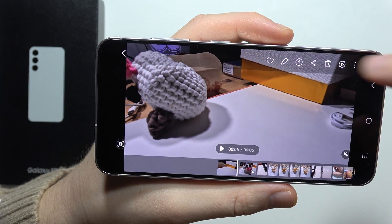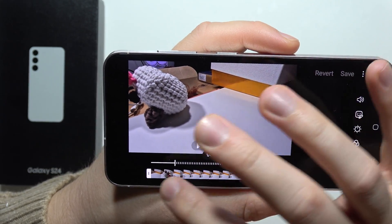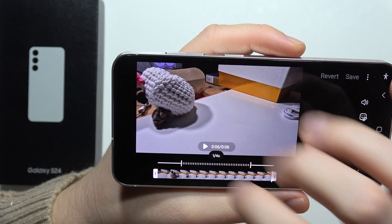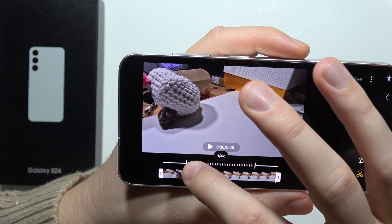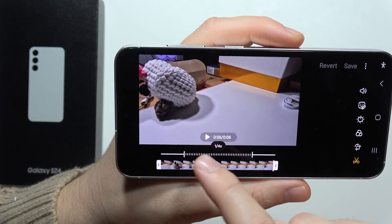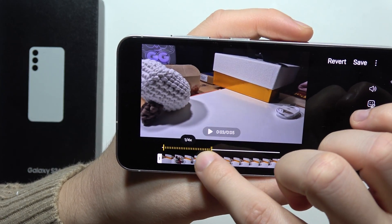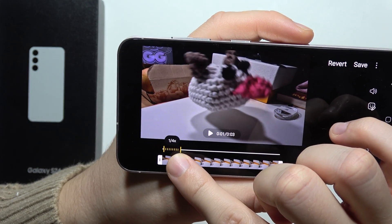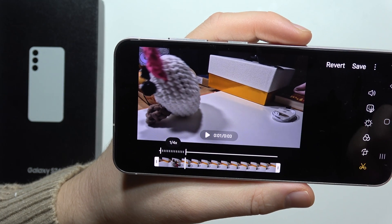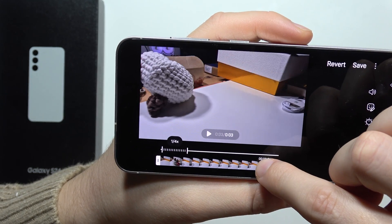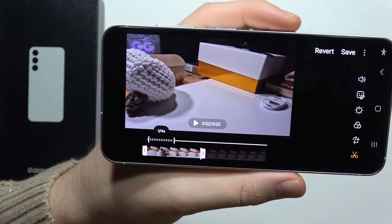Now click on the editing icon. I want the slow motion effect to start from the beginning of the video, so I move this icon to the left side. I'm going to finish the slow motion effect right here and also reduce the length of the video.